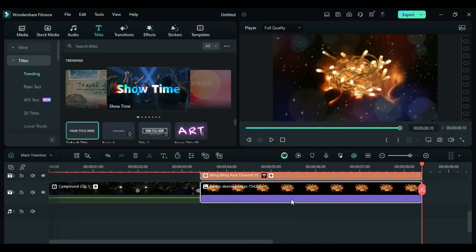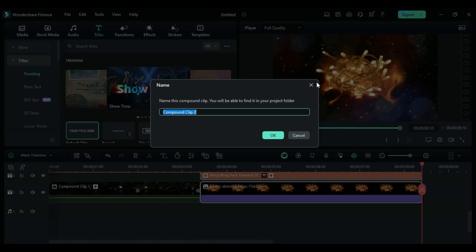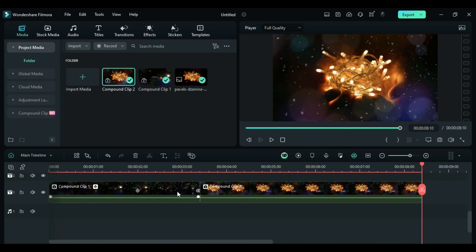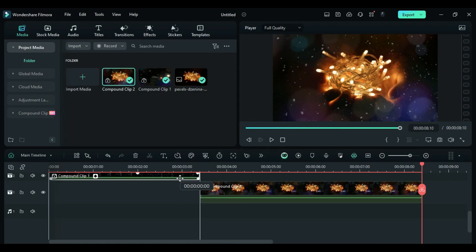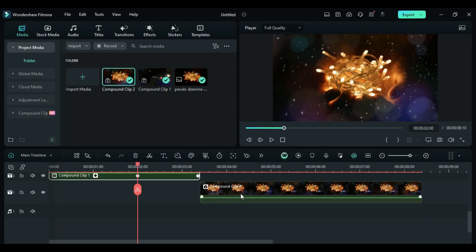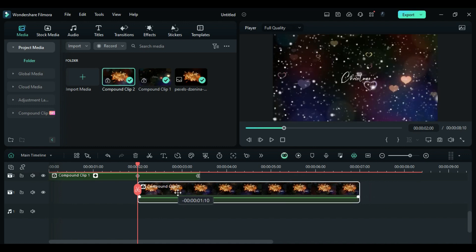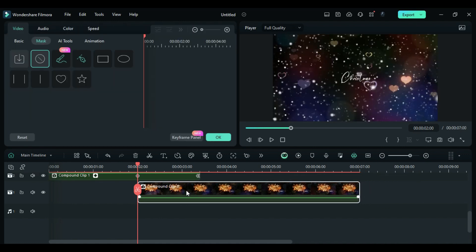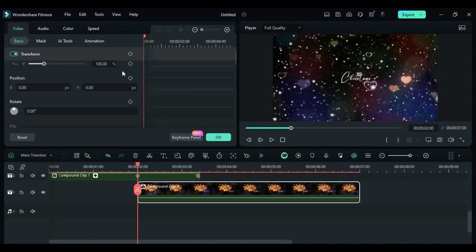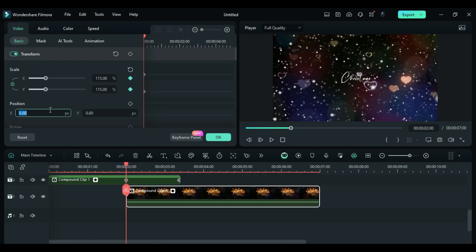Select All Clips and create a Compound Clip. Shift the first Compound Clip to Track 2 and place the second Compound Clip at 2 seconds. At the start of the second Compound Clip, change the Scale to 115, Position X to negative 94 and Y to 52.